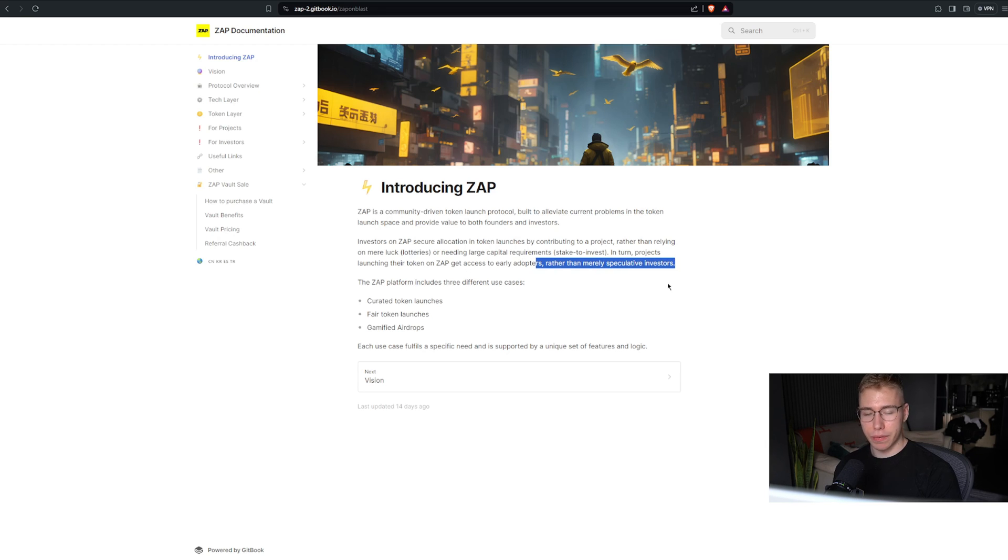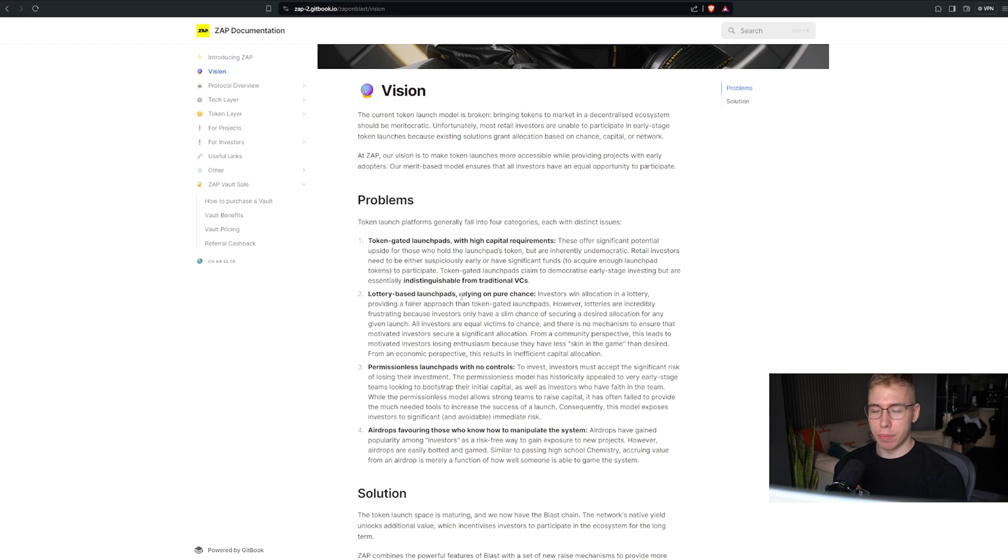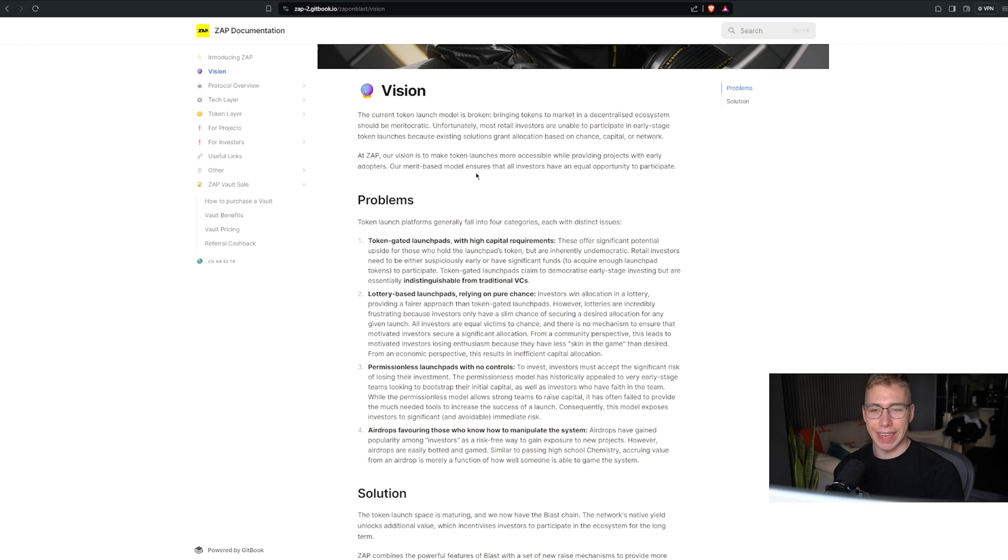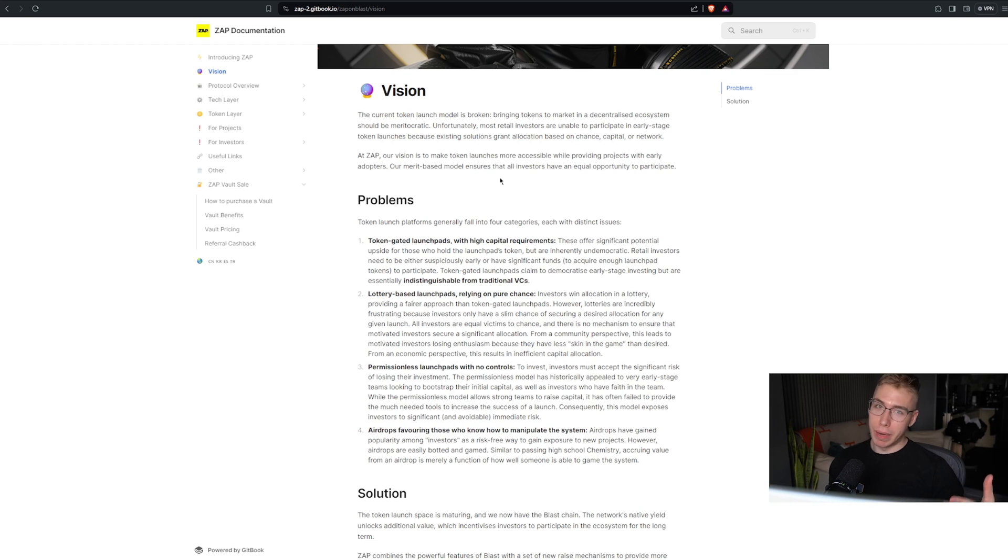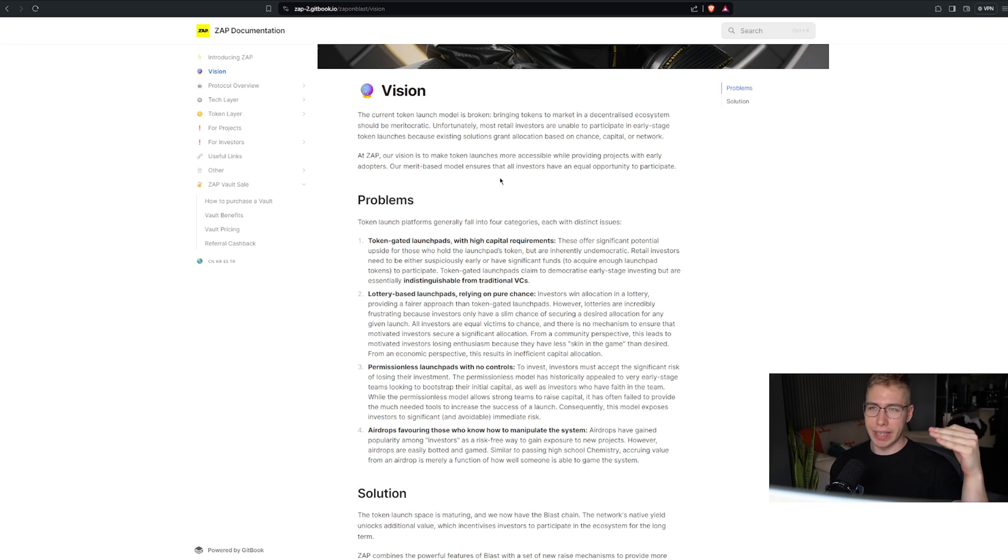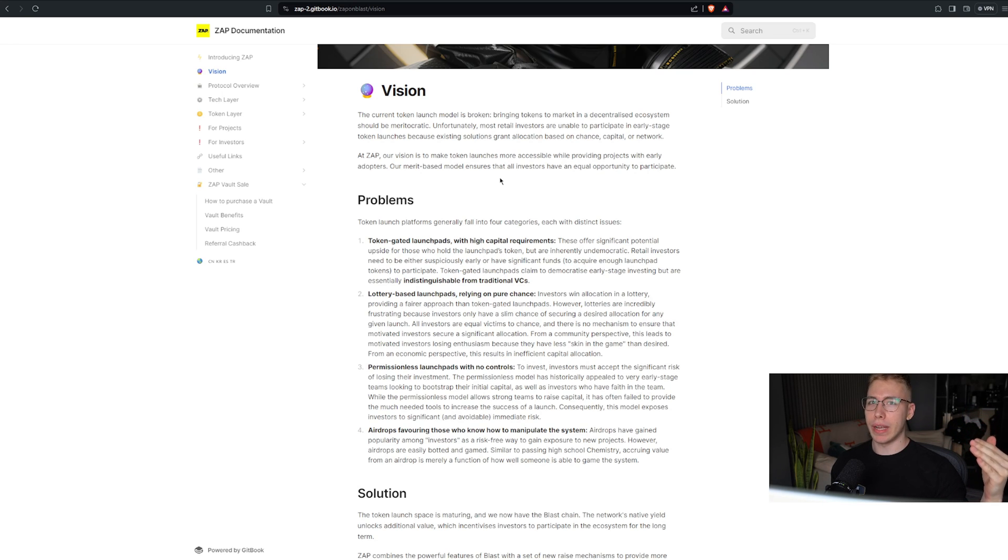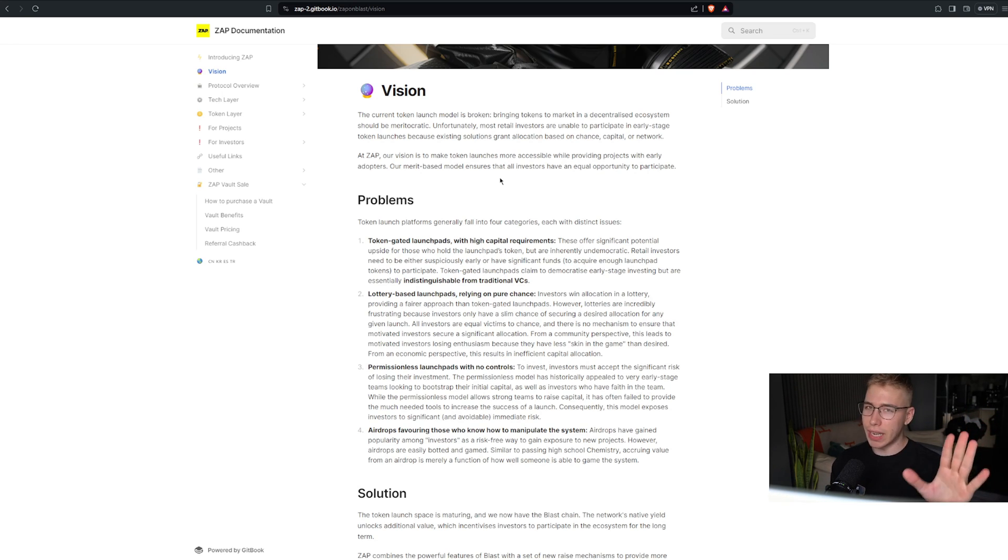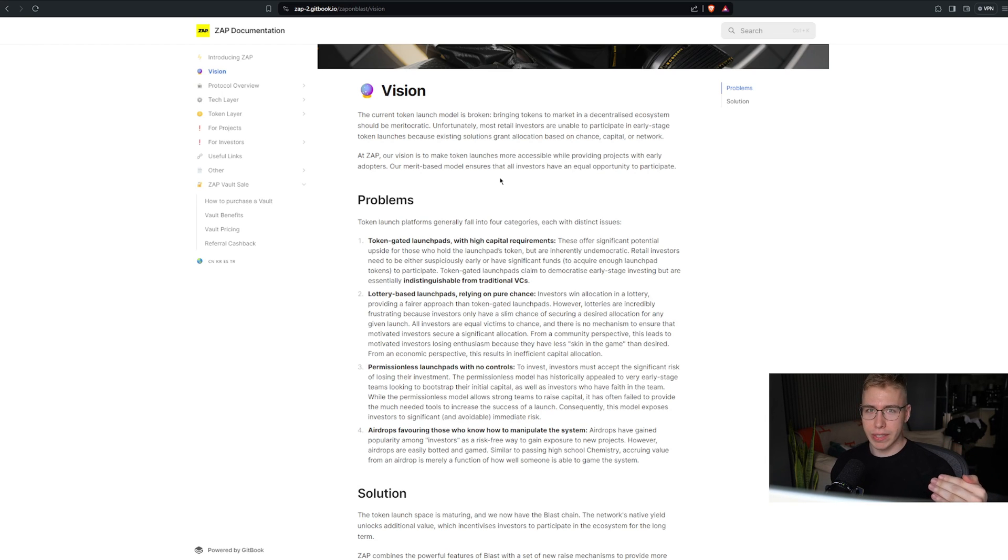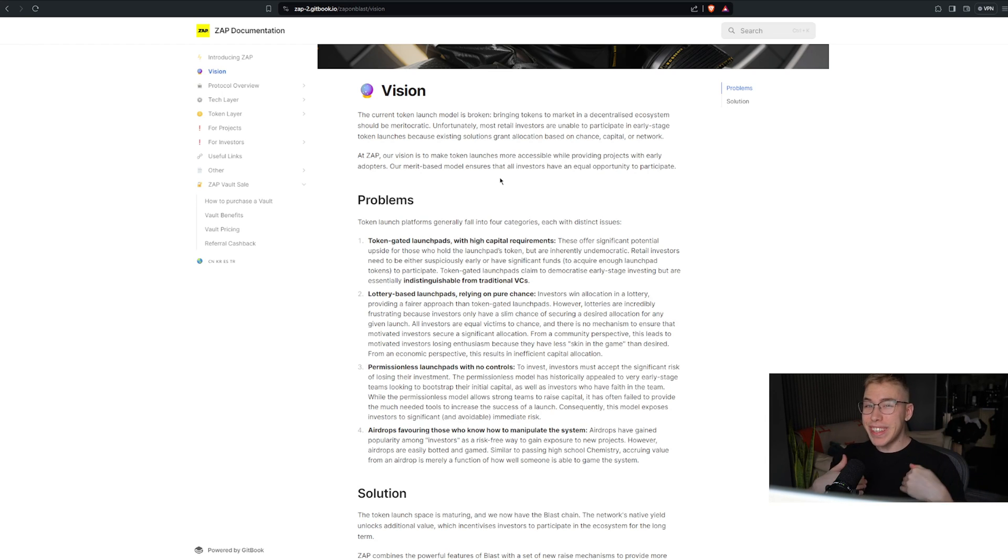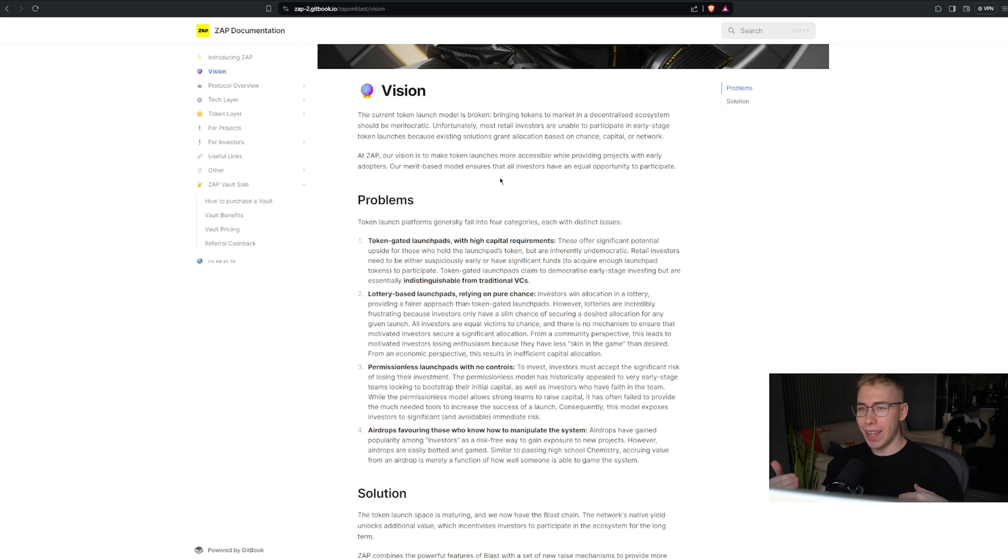In turn, projects launching the token on Zap get access to early adopters rather than merely speculative investors. There are a couple problems when it comes to other launch pads and getting into tokens early. I like Seedify, but if you want to get to the highest tier in Seedify, like tier 9 or tier 10, you need to have like 100 to 250,000 Seedify tokens. Which at a current price of $4 costs you up to a million dollars. And if I have to have a million dollars first to buy a token early, I don't think I'm in the need of buying the token early anymore.